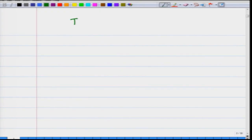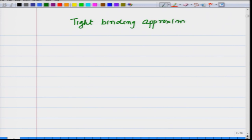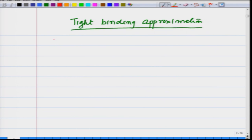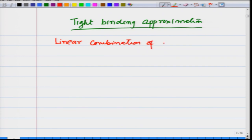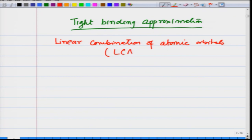In the previous lecture we introduced the idea of the tight binding approximation, which is equivalent to the linear combination of atomic orbitals, or LCAO. The idea is to combine them in such a way that Bloch's theorem is satisfied. Therefore, we write psi_k, and I am first working in one dimension.